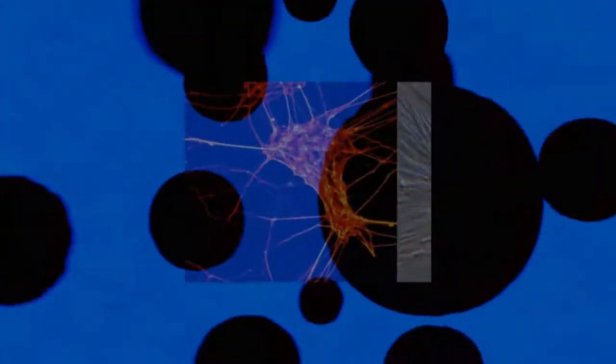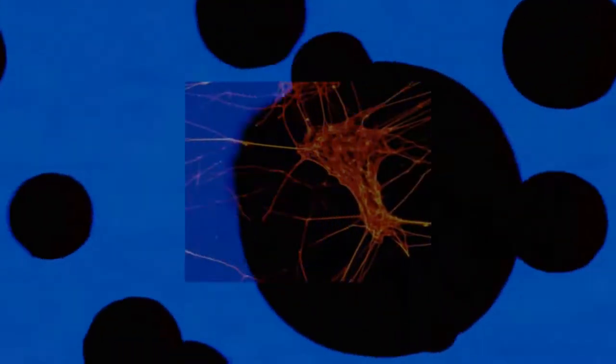A somatic cell, from ancient Greek soma meaning body, or vegetal cell, is any biological cell forming the body of an organism. In a multicellular organism, any cell other than a gamete, germ cell, gametocyte, or undifferentiated stem cell.